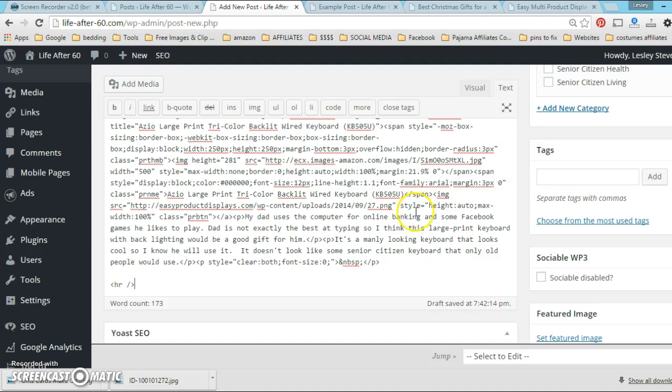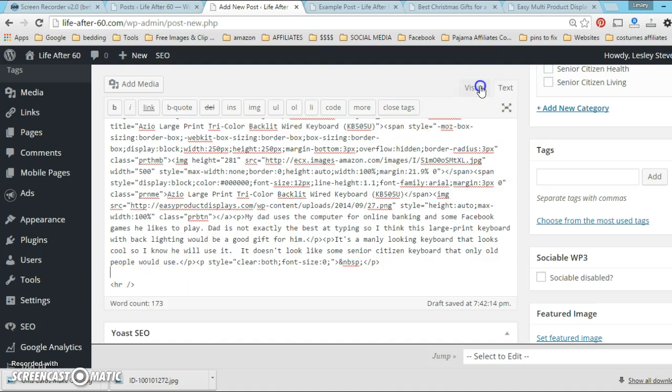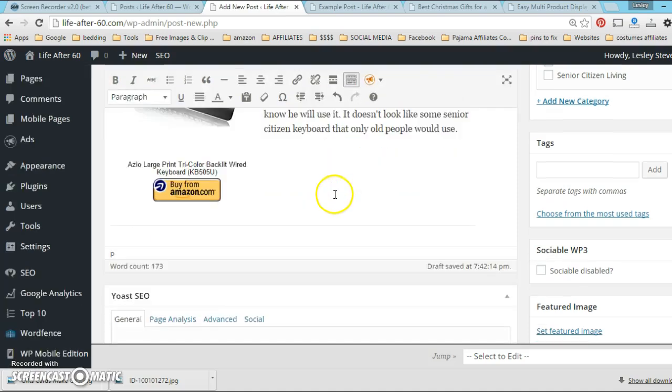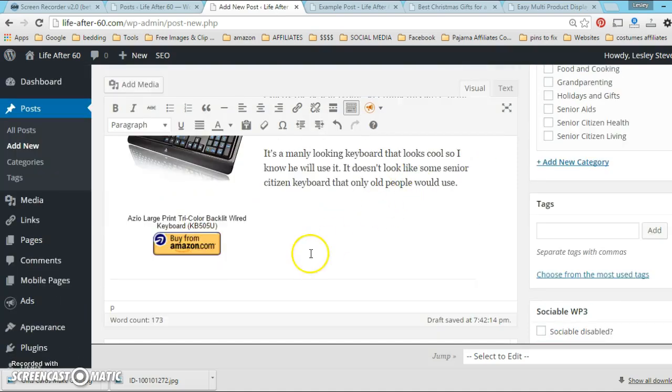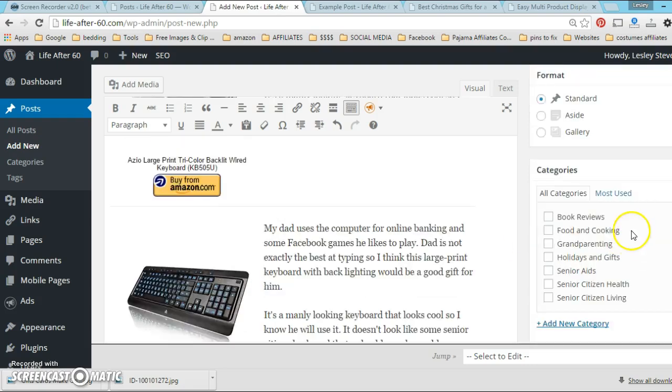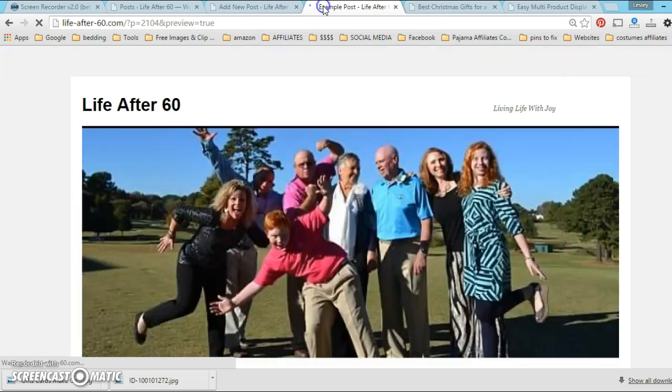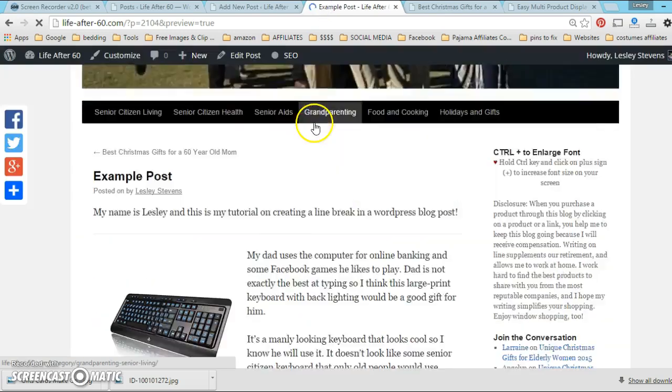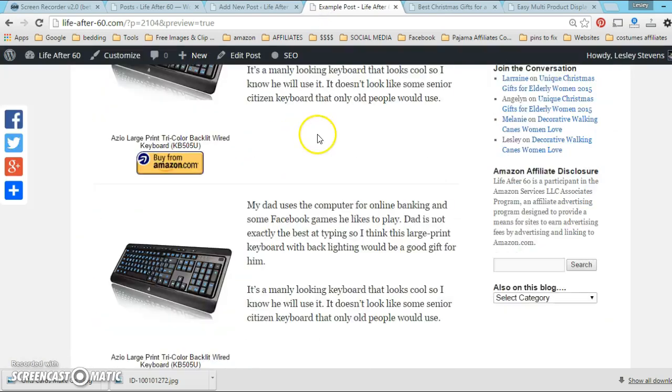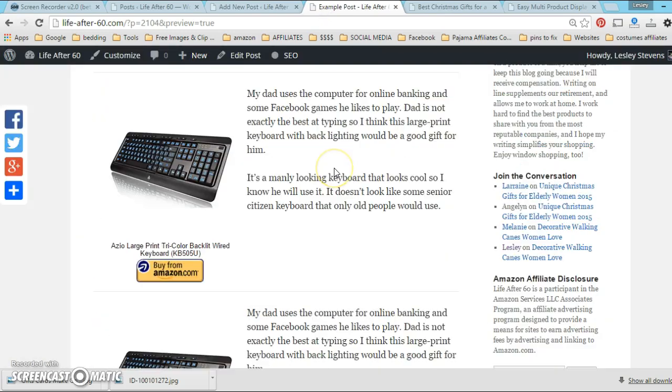I would just grab another one, I would copy the HR again - I know there's a fancy name for it like horizontal rule or something but now we're calling it HR. Then I would paste it there under the product again.